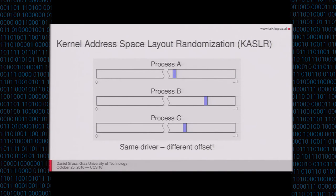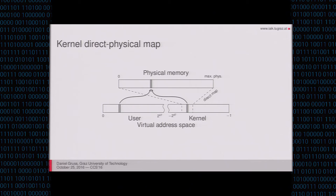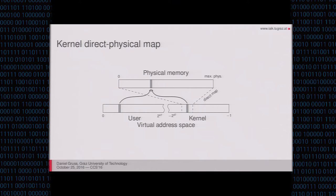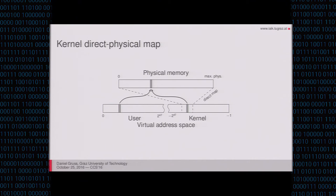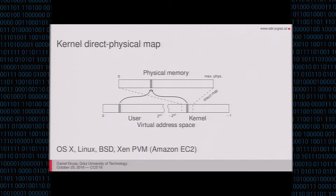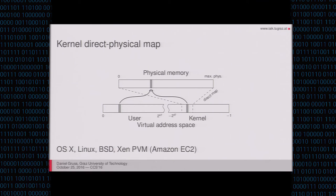Another thing that exists in the kernel space is the kernel direct physical map. The kernel direct physical map maps the entire physical memory of your system into the virtual address space, so that you can actually access physical memory. Without that, you would not trivially be able to access physical memory. But with that, you can just dereference the right offset in the kernel and it will go to physical memory, and then you can work with that easily to initialize paging structures, for instance. That at the same time means that every page that you have in the user space has also a sort of twin in the kernel space that maps to the same physical location. And this direct physical map is present on many operating systems. For instance, OSX, Linux, BSD, or XenPVM, a hypervisor that is used on Amazon EC2.